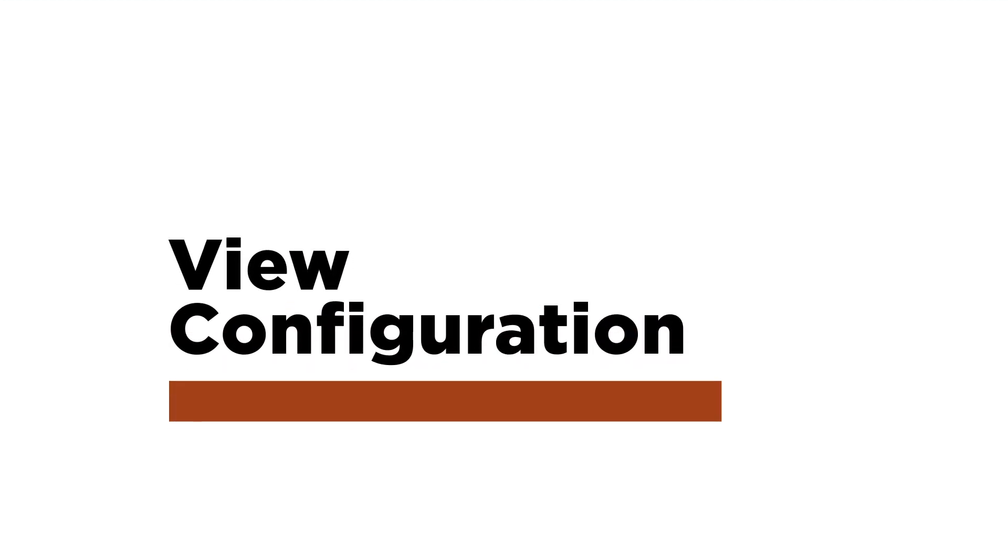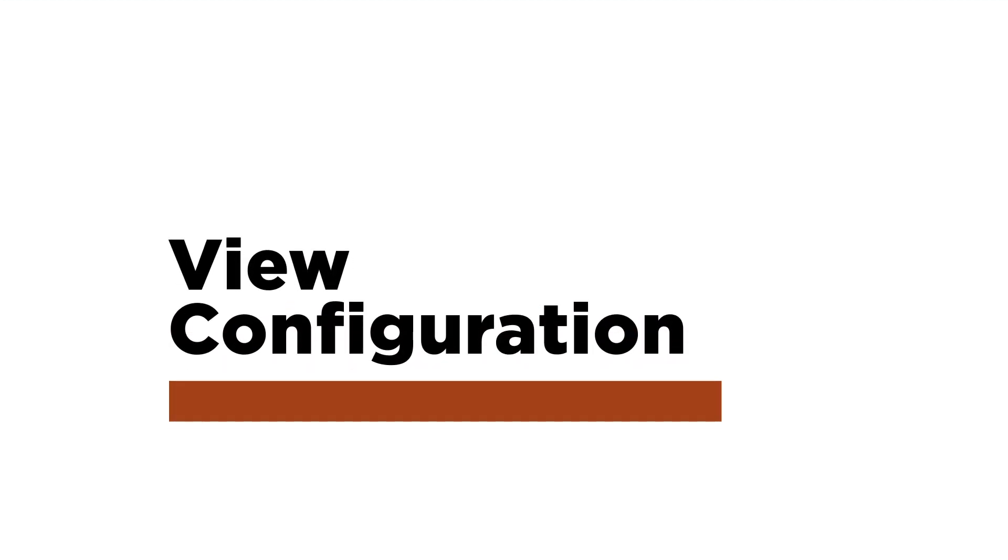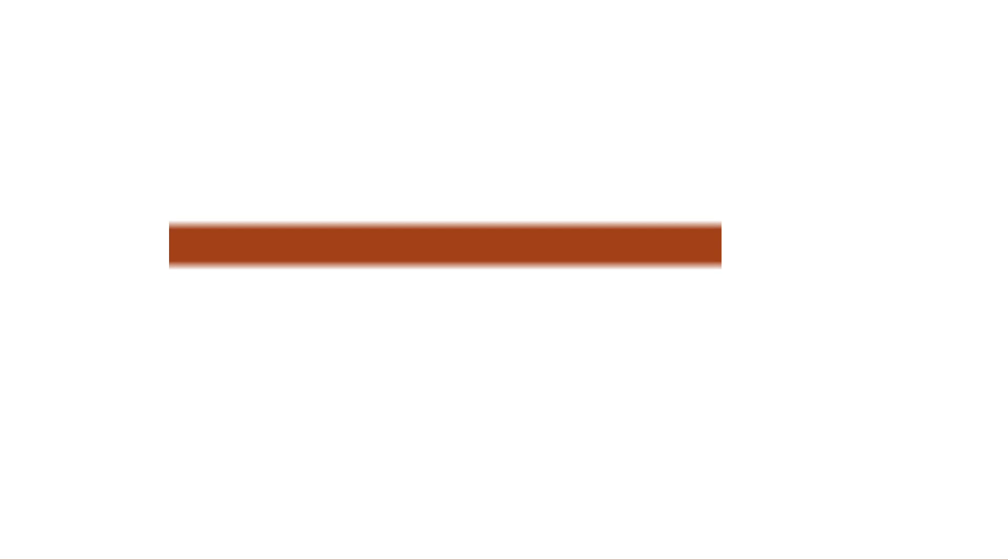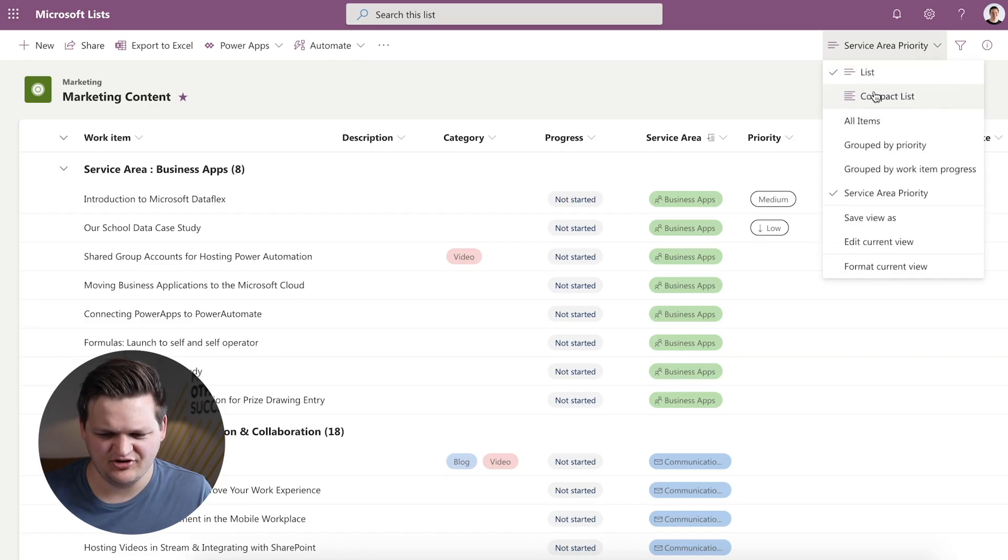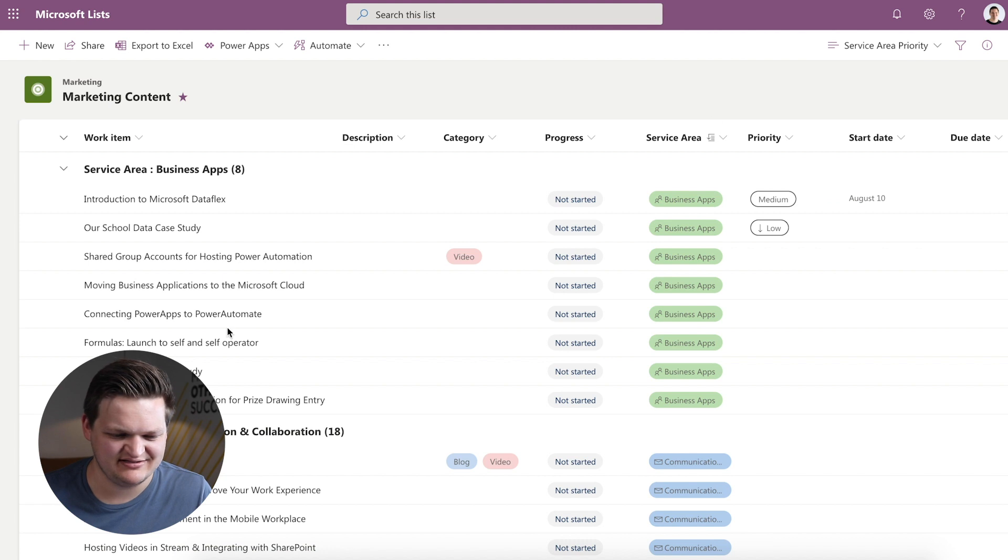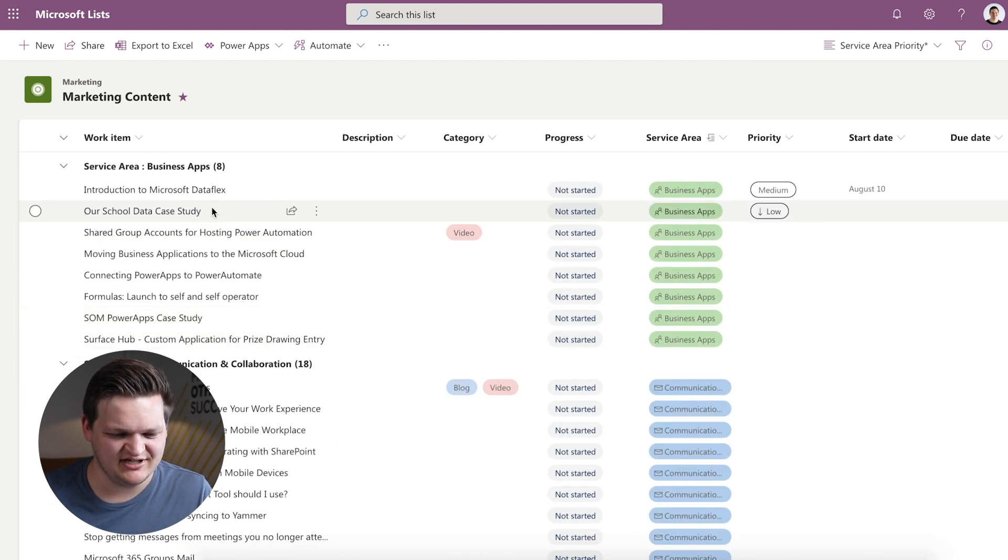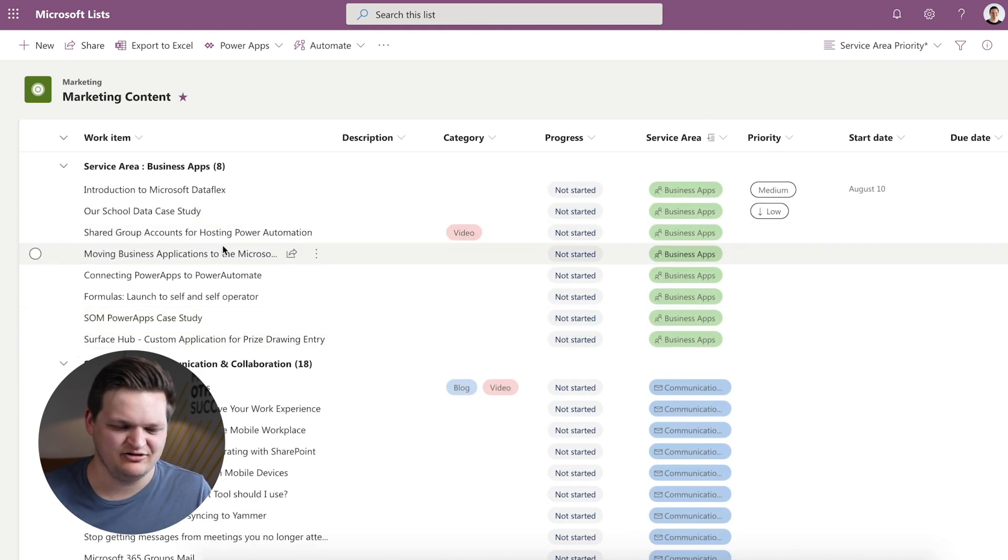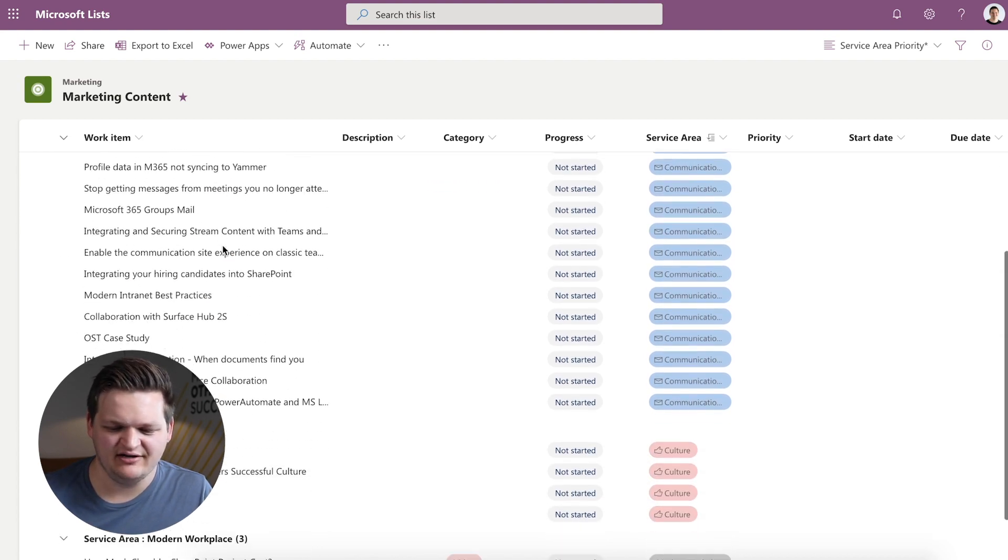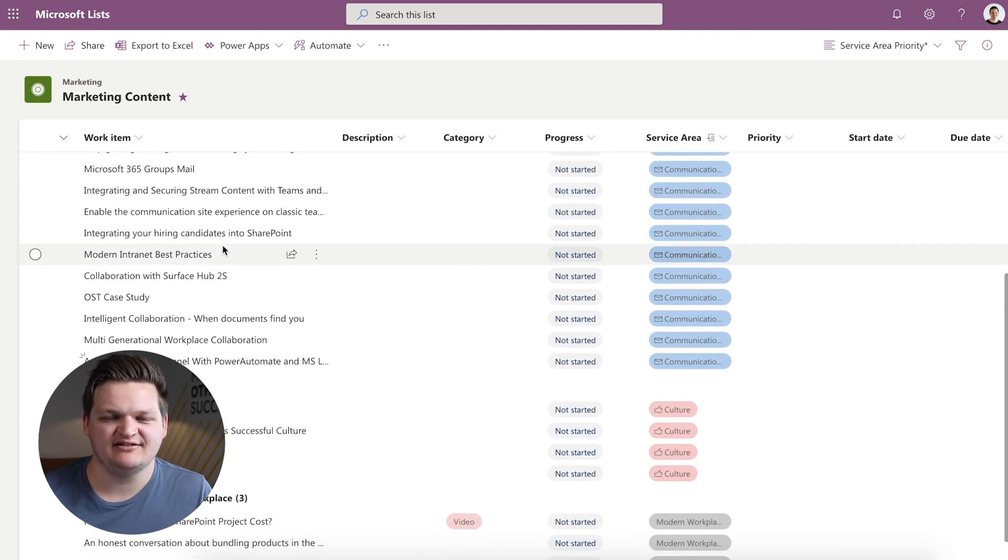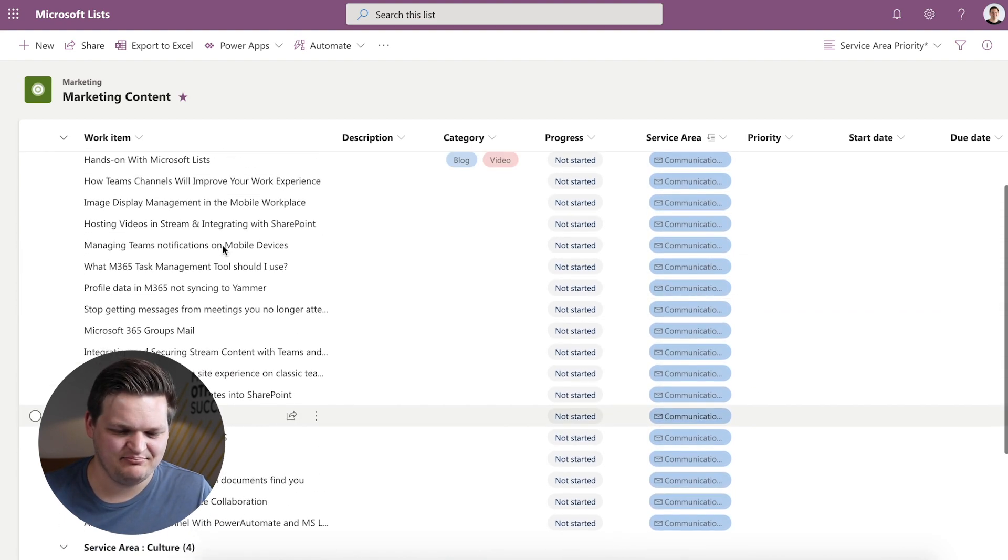The next thing we want to take a look at is view configuration and seeing the different formats that we can view this list content in and then also creating the common filtered views for different use cases. So right now they have this compact list option available which is going to condense everything down, make it look really tight if you want to look at a lot of content at the same time.